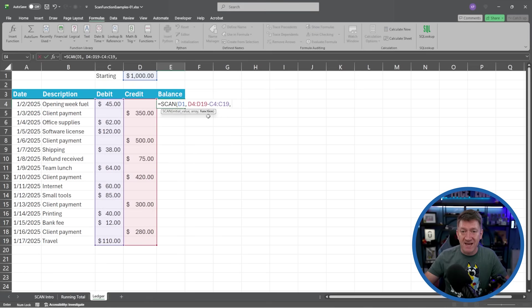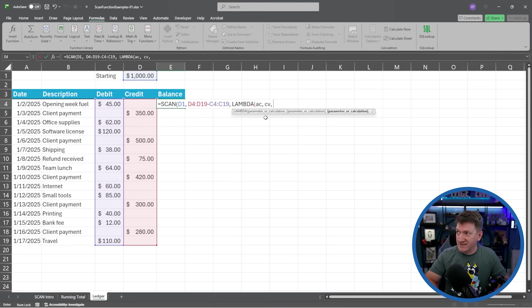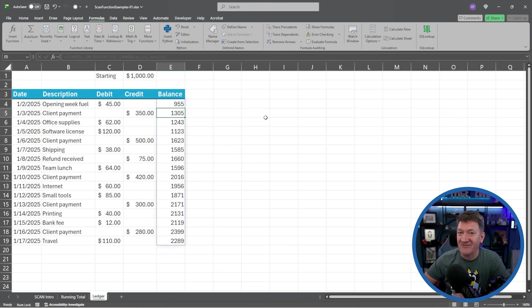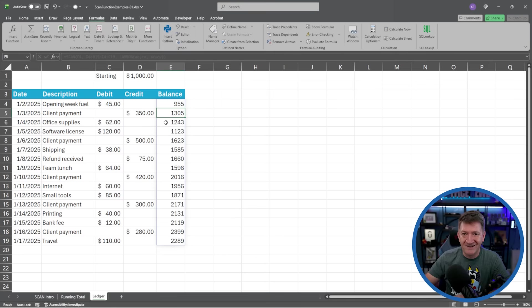I'll say equals SCAN. My initial value is D1, our $1,000 starting amount. Comma. The array is D4:D19 minus C4:C19. Comma. Then LAMBDA with accumulating value AC and current value CV, comma — calculation is AC plus CV. Close the LAMBDA, close the SCAN, and hit Enter. First step: $1,000 minus $45 debit gives $955. Next: $955 plus $350 credit gives $1,305. Then $1,305 minus $62 debit gives $1,243, and so on.